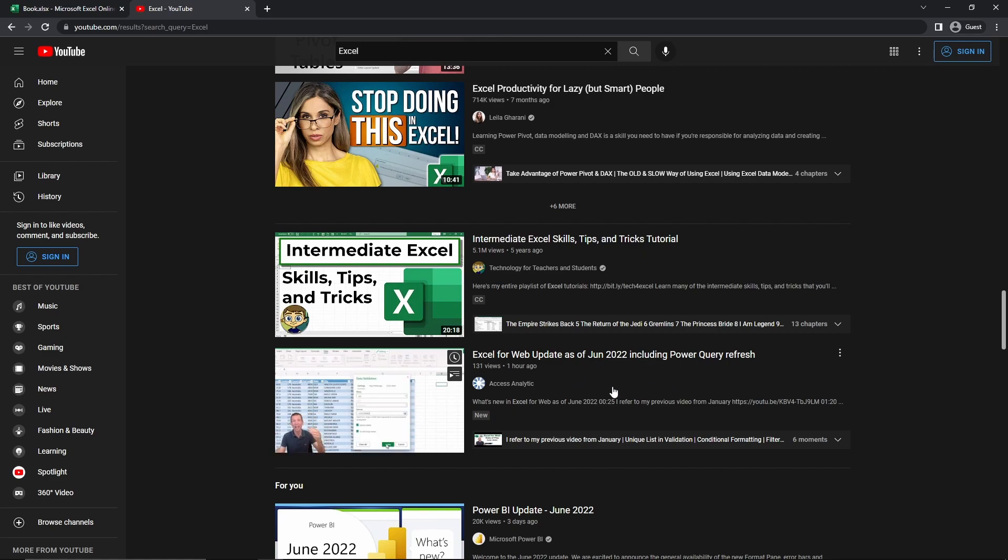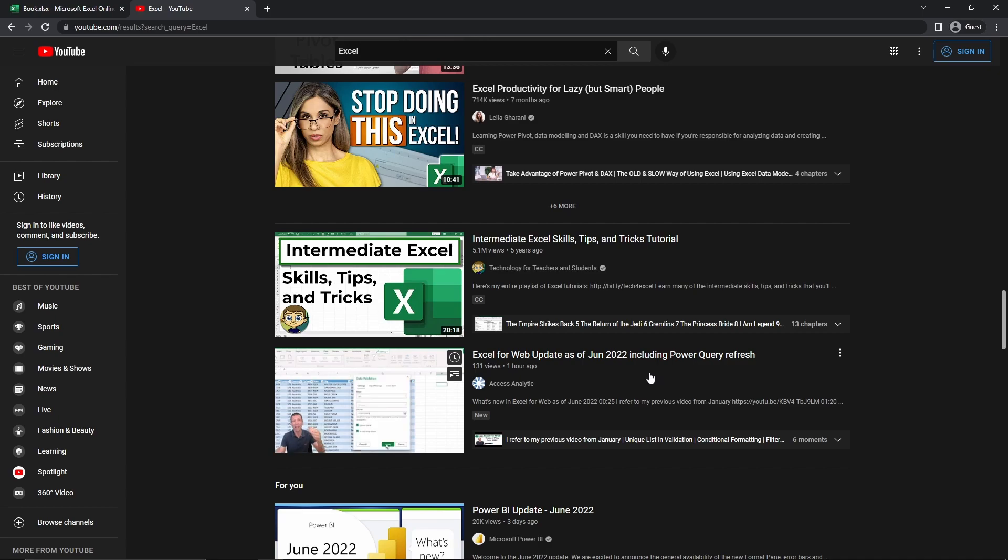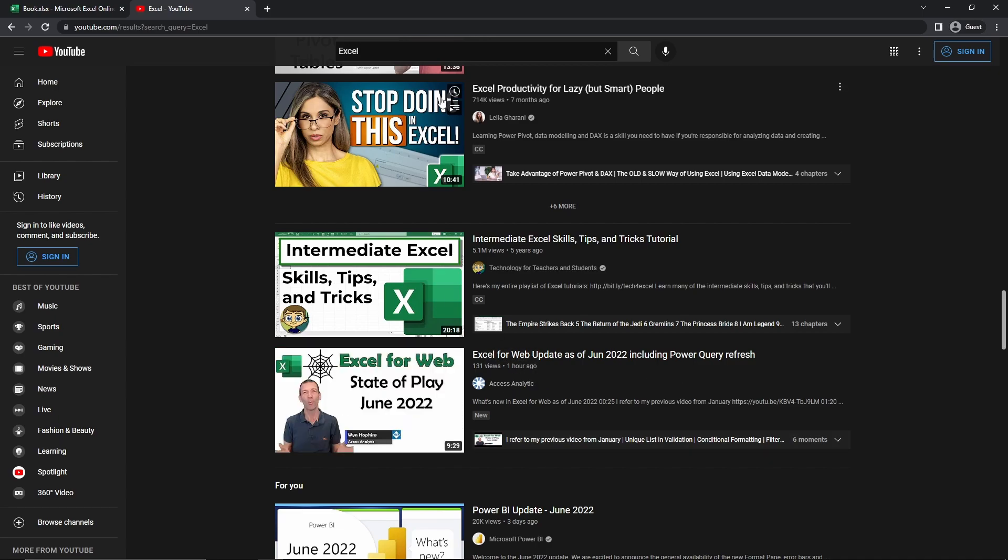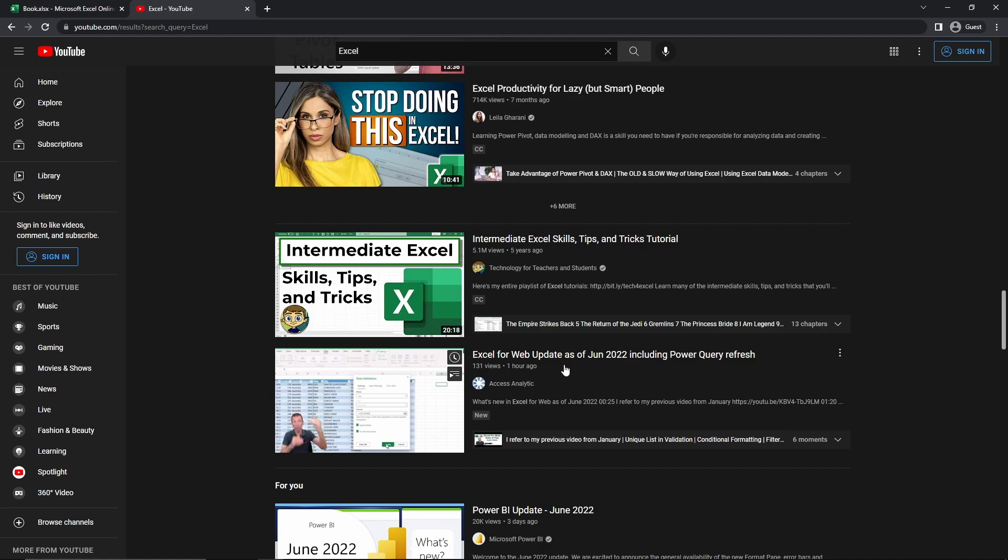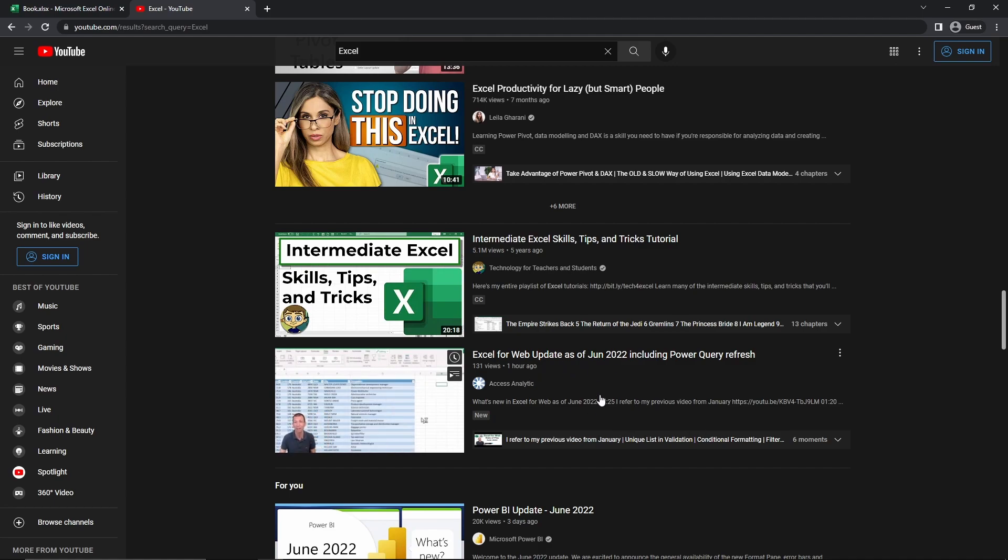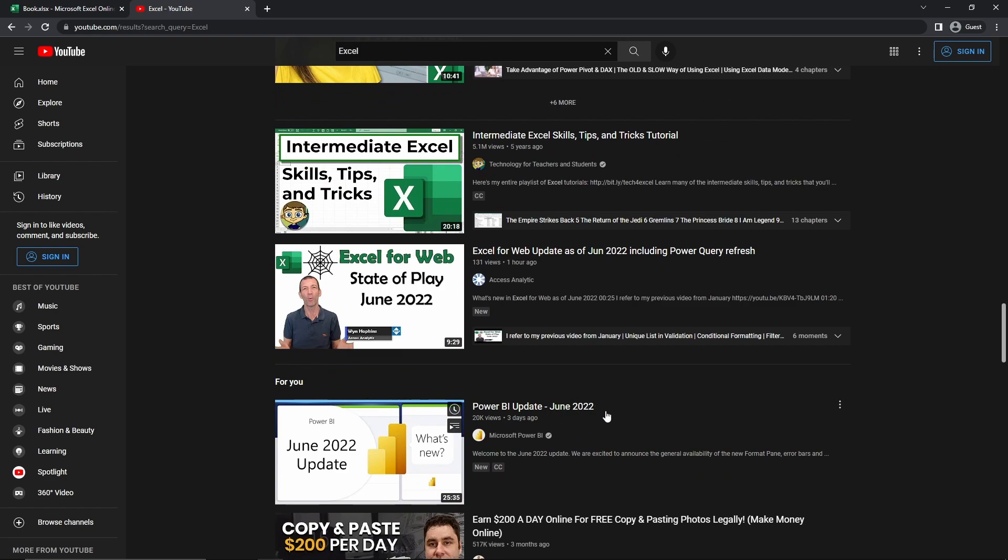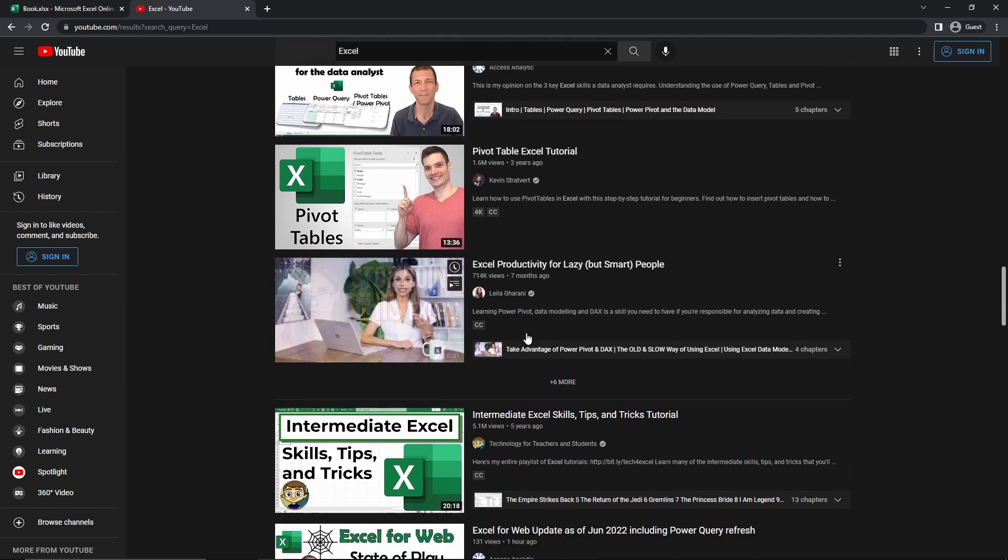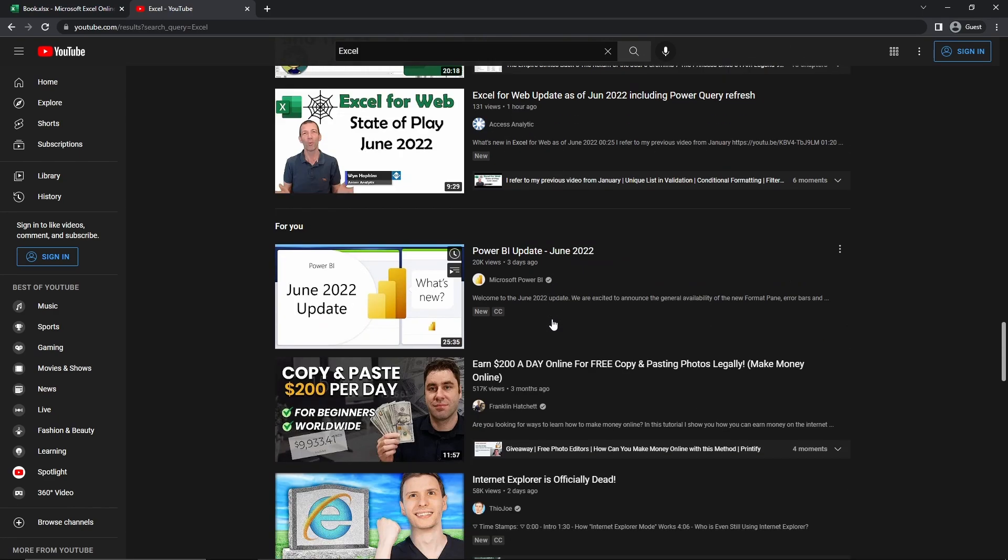For example, this guy has created a video on the Power Query refresh, and he uploaded this video one hour ago. But you'll notice that it's on the front page of the Excel search. So what that means is that you can upload a video today, yesterday, an hour ago, and you'll still be able to get on the first page when you search for Excel.